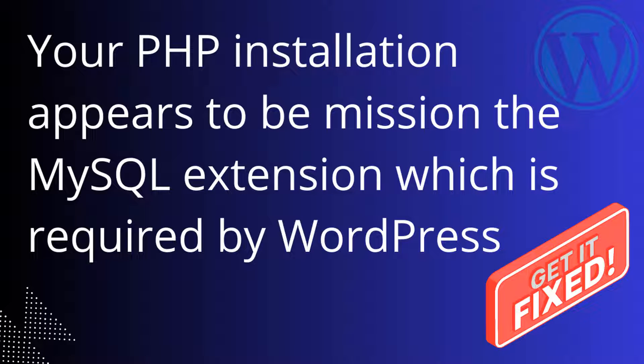Hey there, welcome to my YouTube channel. In this tutorial, I'm going to show you how to fix the error: 'Your PHP installation appears to be missing the MySQL extension which is required by WordPress.' If you face this problem